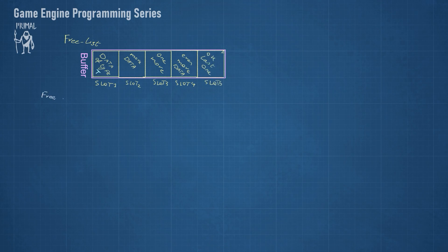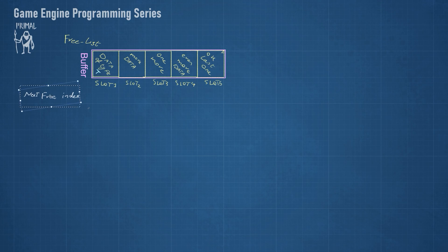However, when we remove an item, instead of shrinking the buffer, the index of the removed slot is put in a member variable that I call NextFreeIndex.